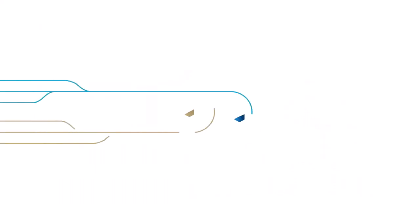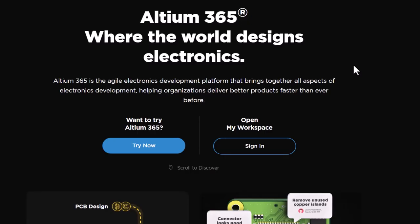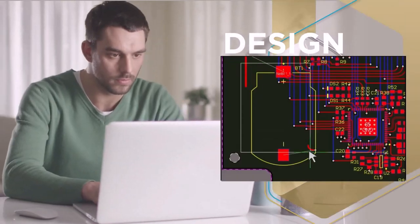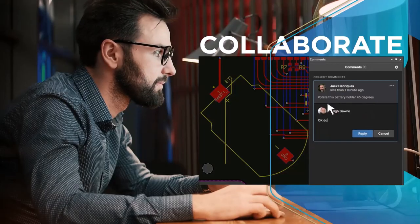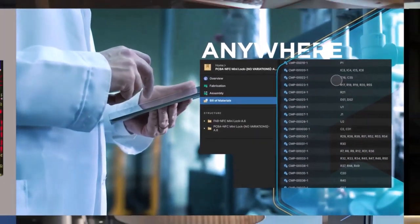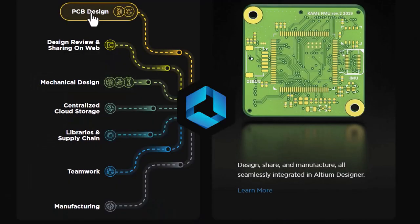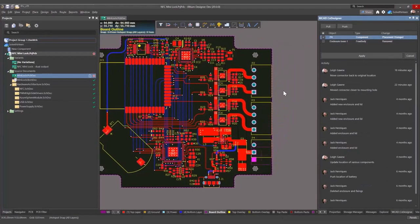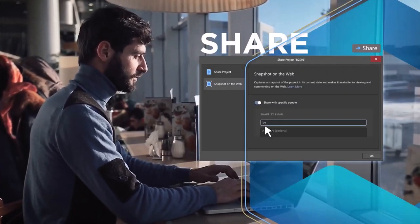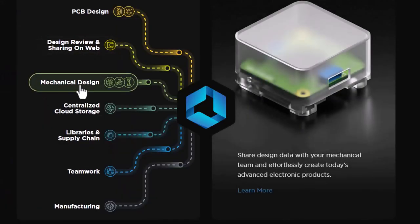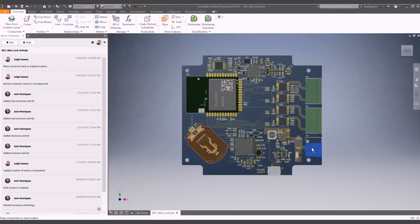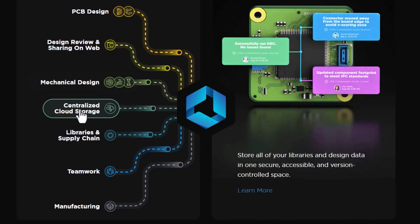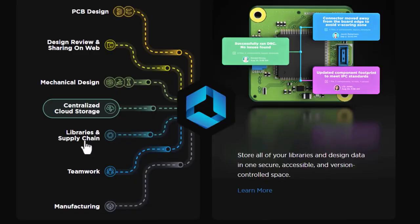This video is sponsored by Altium 365. The Altium 365 is an electronics product design platform that unites PCB design, MCAT, data management, and teamwork. With Altium 365, you can do the PCB designing task. You can share your project for review purposes, interact with mechanical designers for mechanical design. It also provides centralized cloud storage.